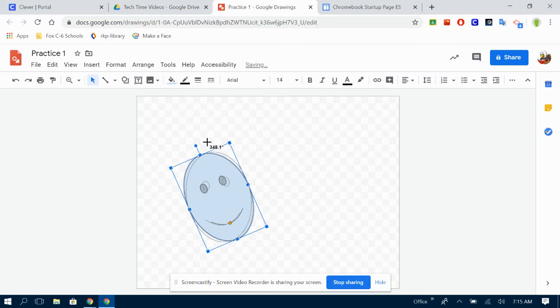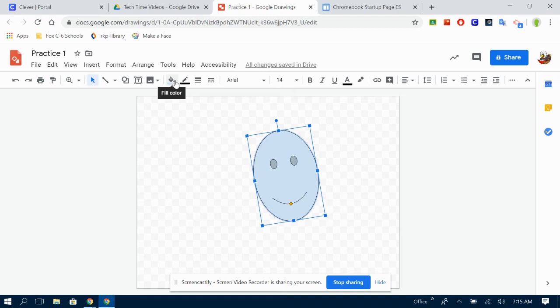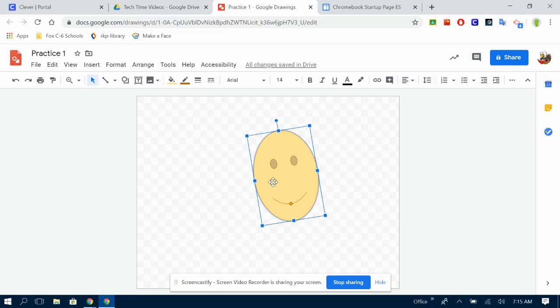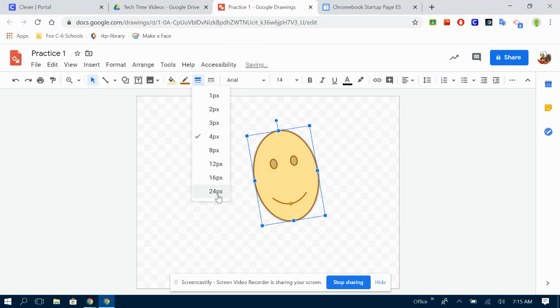This right here lets us change the color. It's a little paint bucket with a drop falling out. I'm going to change the color of my little person here. The pencil lets me change the border color of my little person. Now you can't really see the border very well because it's so thin. This button lets you change the border weight. That might be a little bit too much. We're going to go back.